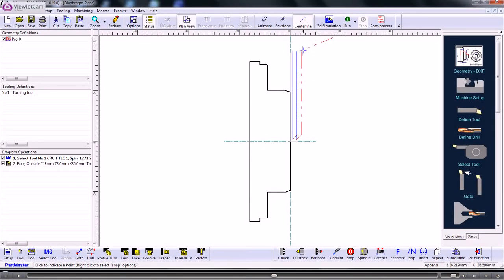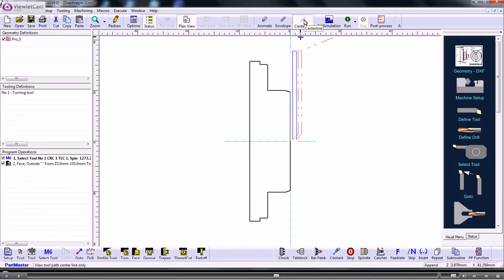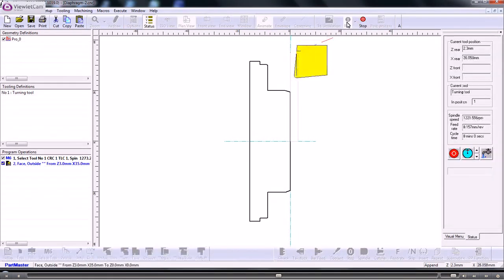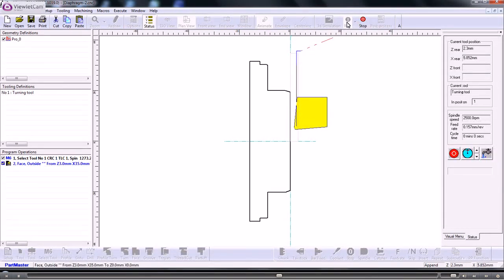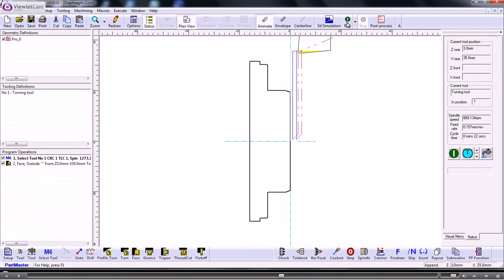And that produces the tool path. The red line is rapid and the blue line is feed rate. From the top we can set the tool view. So we can animate the tool. So that's produced the facing off operation.